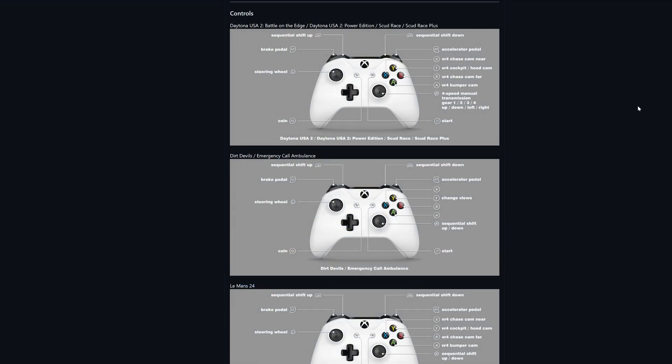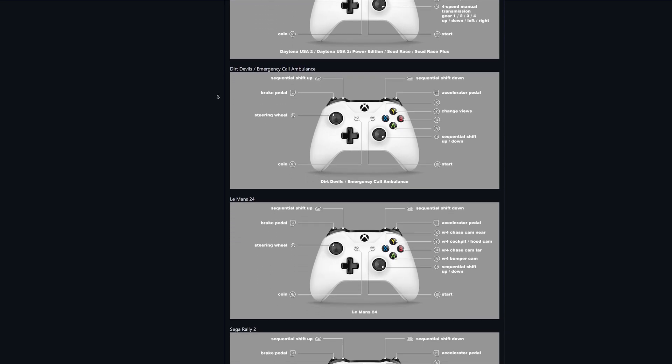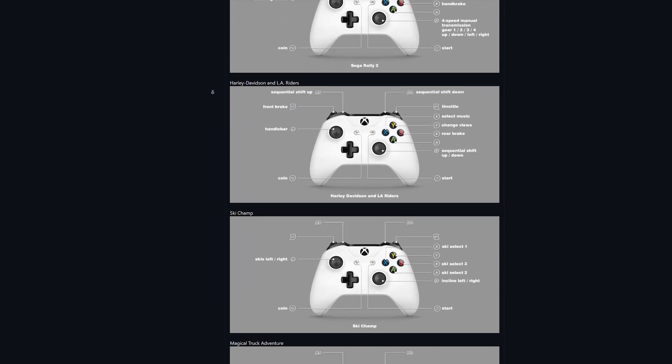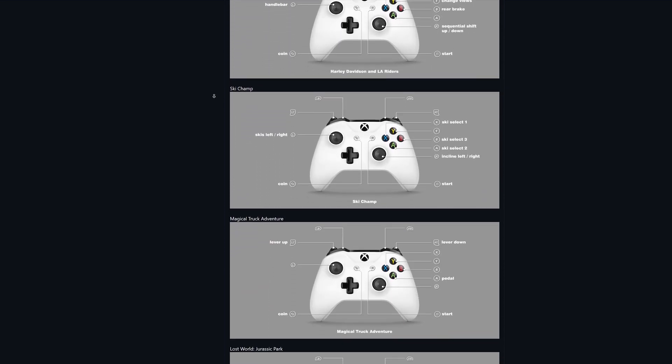It is also worth noting that you can also check out all of the pre-configured controls for the available games on Model 3 on this page as well. So it is worth looking through and just seeing what everything is.